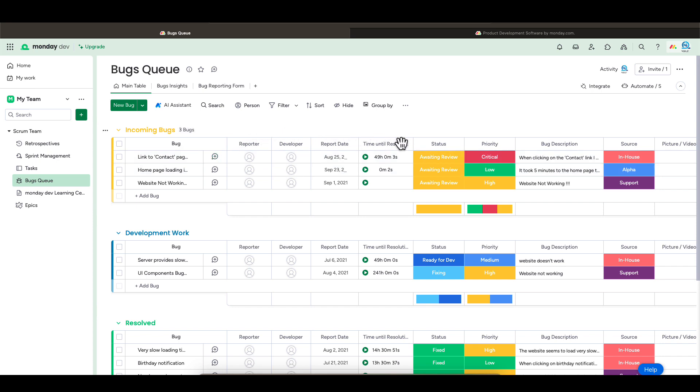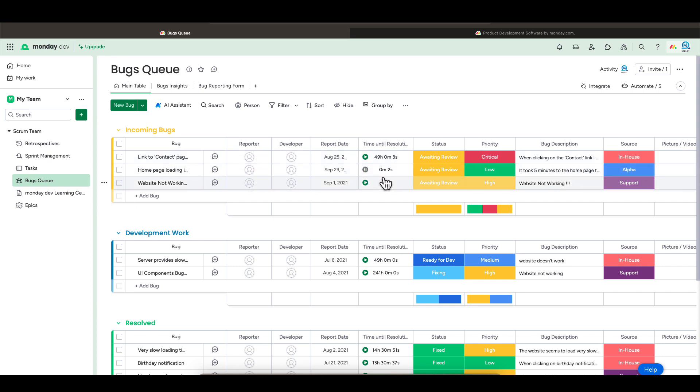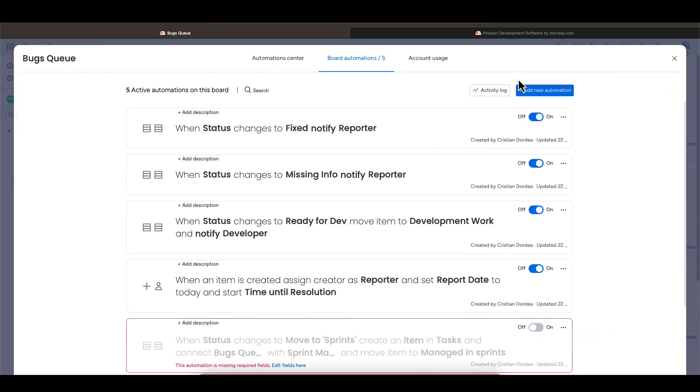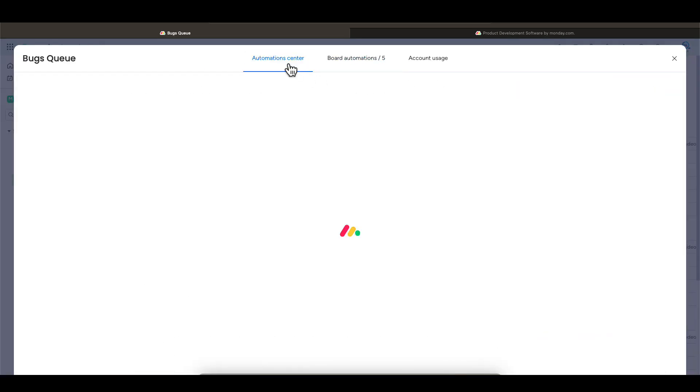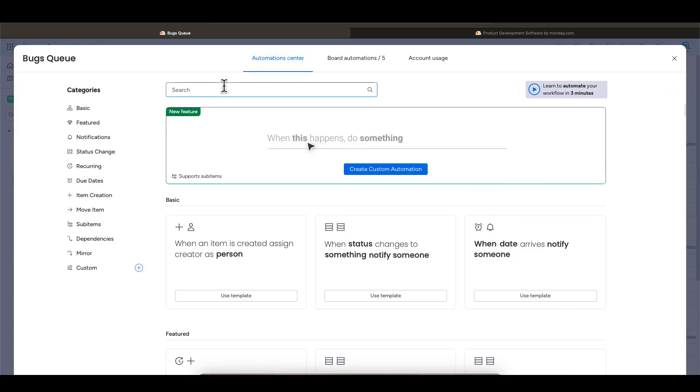One cool column is the time tracking column. This column allows you to track how long a task takes to complete. You can start the time by clicking on it. A better way is to create an automation which starts the time once the status has been changed.